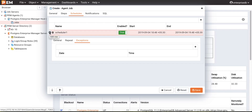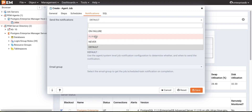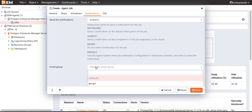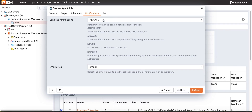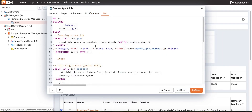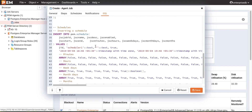Users can also set up email notifications, similar to alert emails. For this, the user needs to specify the email group and when to send the email. We will select 'Send Notification Always' and choose the email group that was created during alert creation. Go to the SQL tab to review all the SQL for creation of this job. If everything looks correct, click the Save button to create the job.